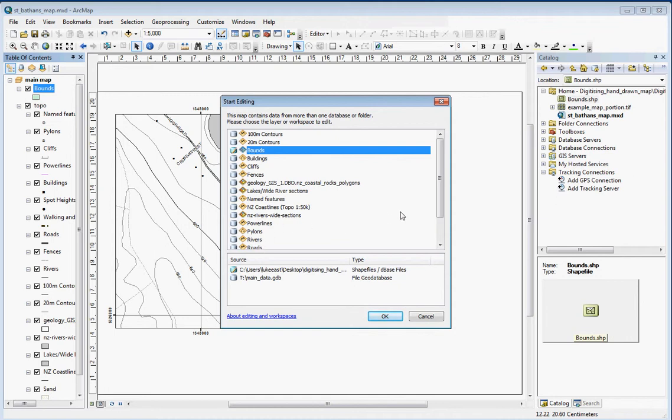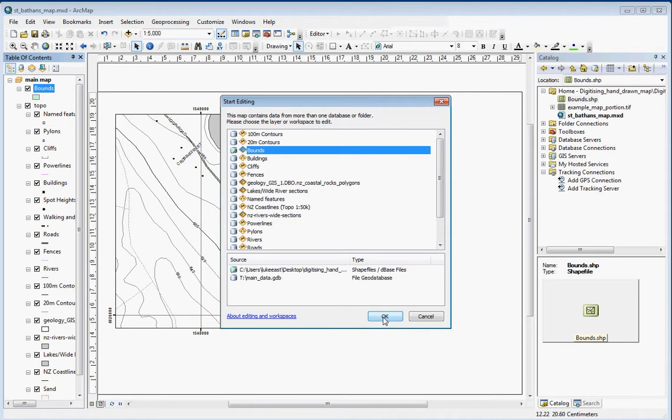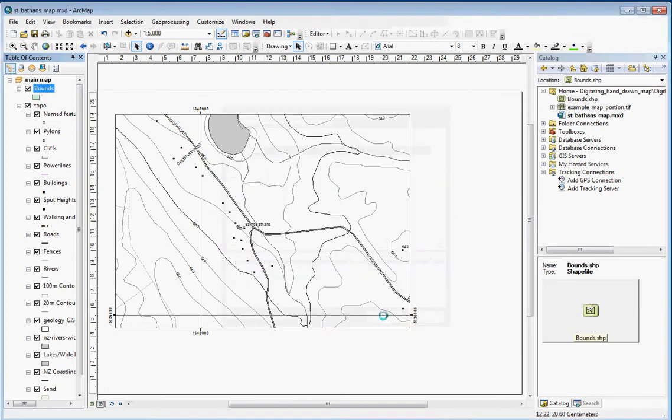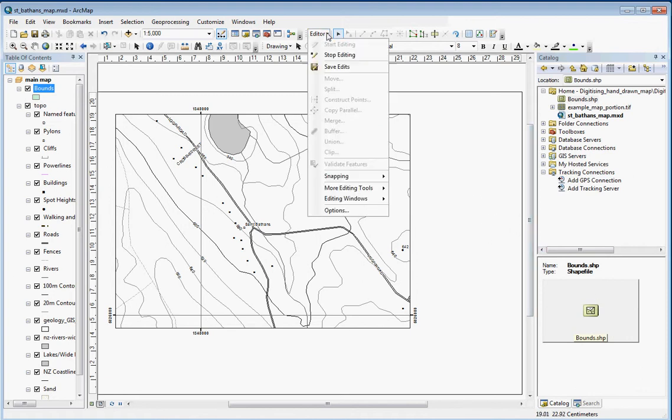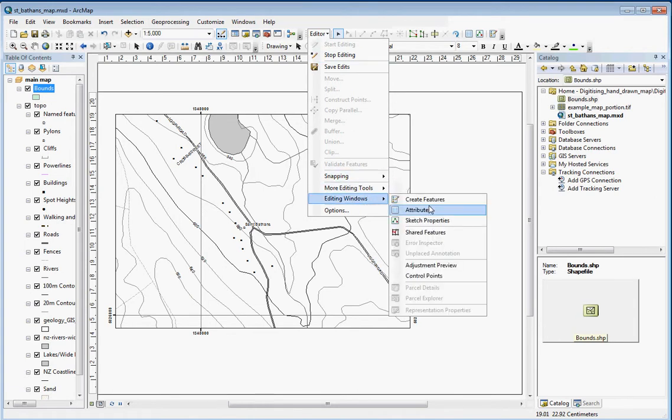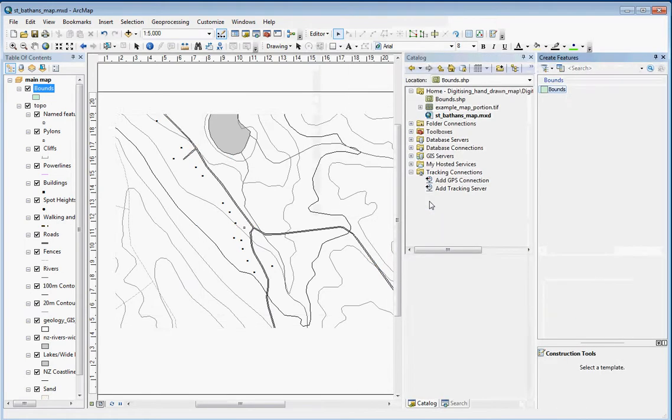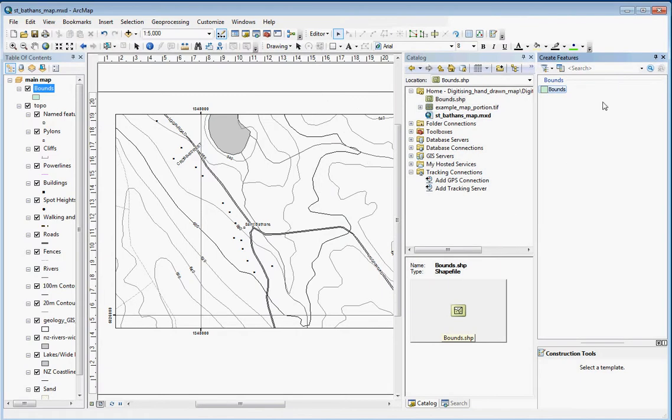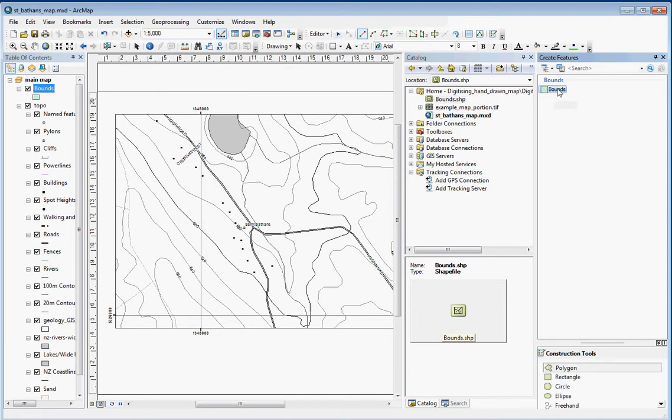We choose that as the layer we want to edit. The only limitation here is that ArcGIS can only edit shapes within a single folder or file geodatabase. Now that should have brought up the create features box, but it hasn't. I can just go editor, editing windows, create features, and now we've got it on the right hand side here.